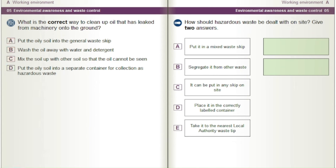How should hazardous waste be dealt with on site? Give two answers. A) Put it in a mixed waste skip. B) Segregate it from other waste. C) It can be put into any skip on site. D) Place it in the correctly labelled container. E) Take it to the nearest local authority waste tip.